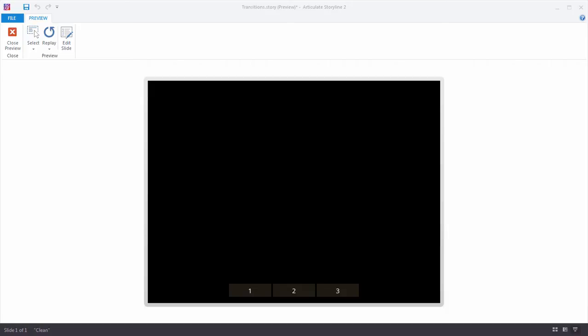So the question is, when would I use a transition instead of an animation in Storyline? Well, check this out.